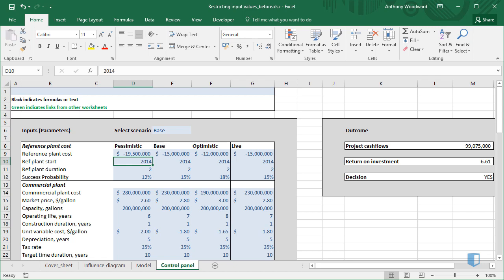we know that the ref planned start date must be a whole number, most likely 2014, but potentially up to two years after. To fix this potential problem, we can restrict the values that are entered in our control panel, using Data Validation.